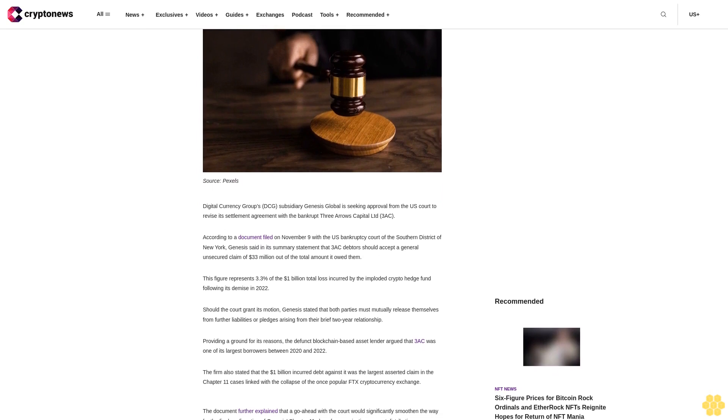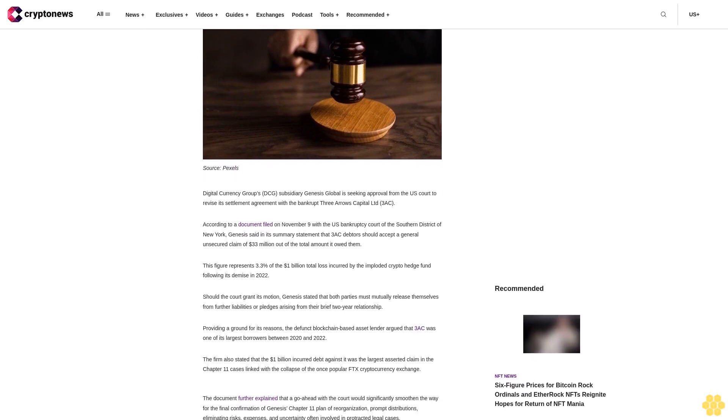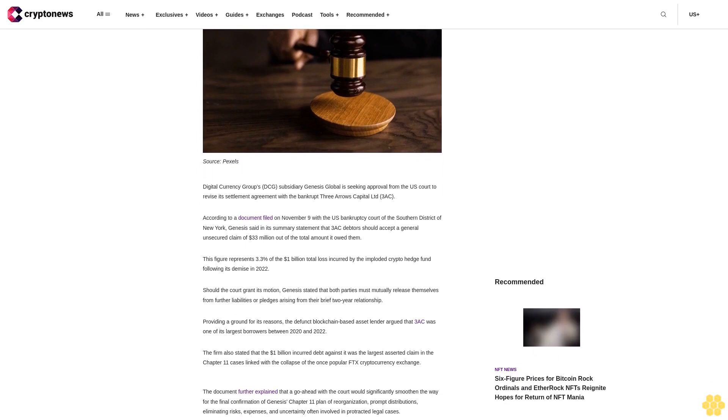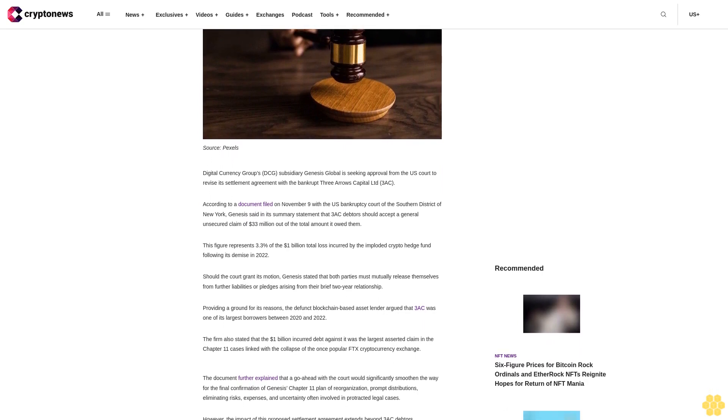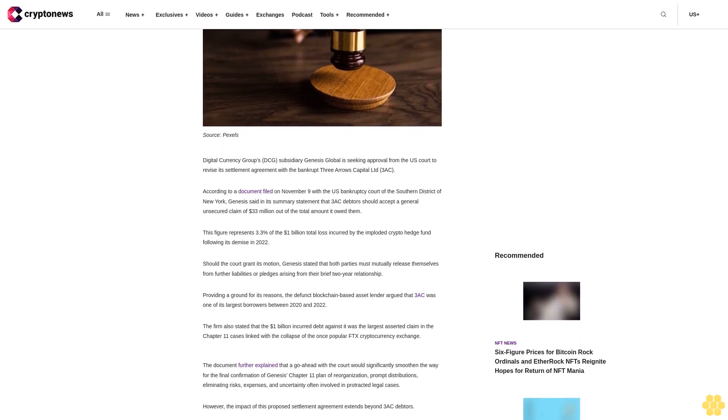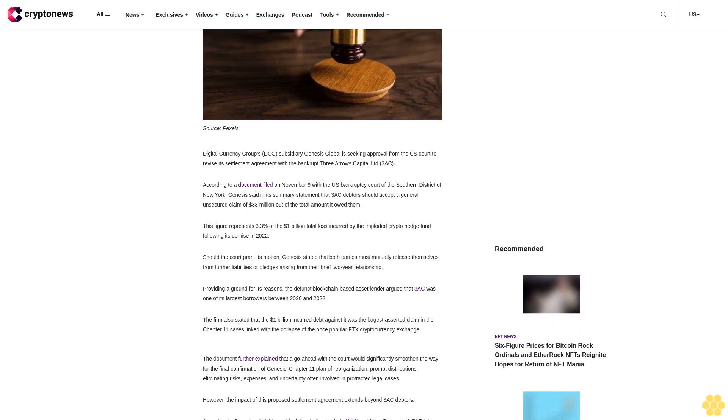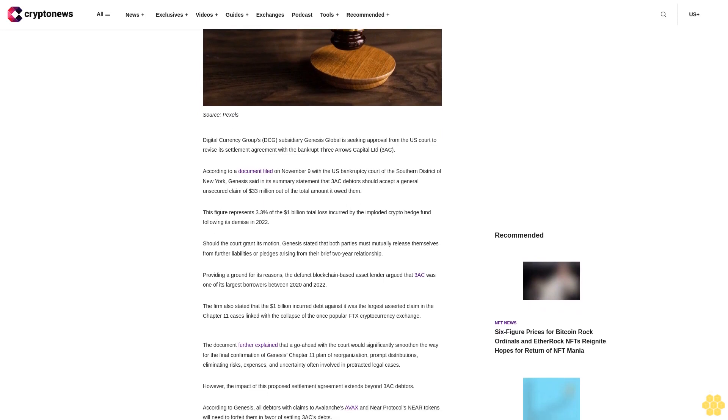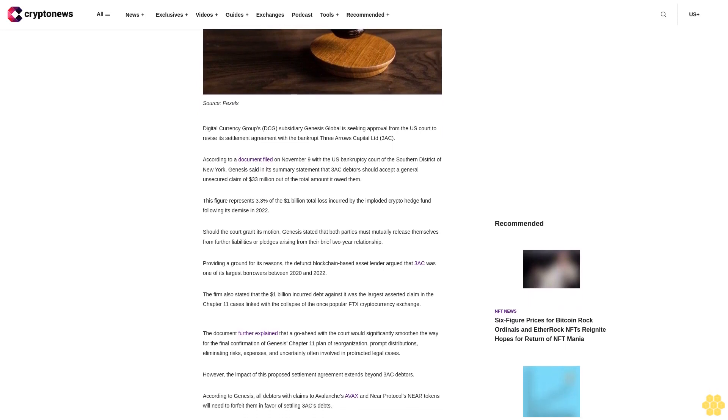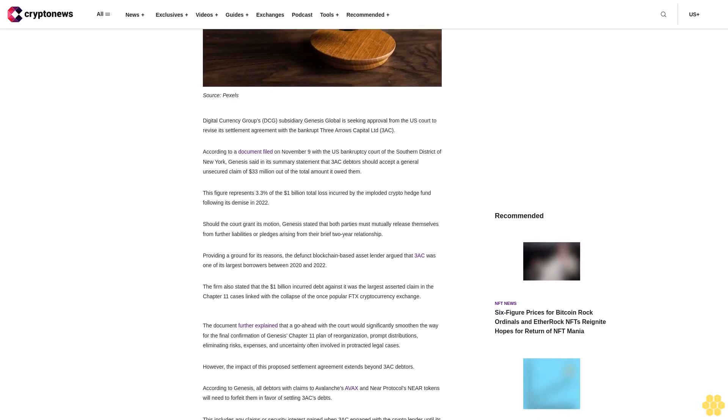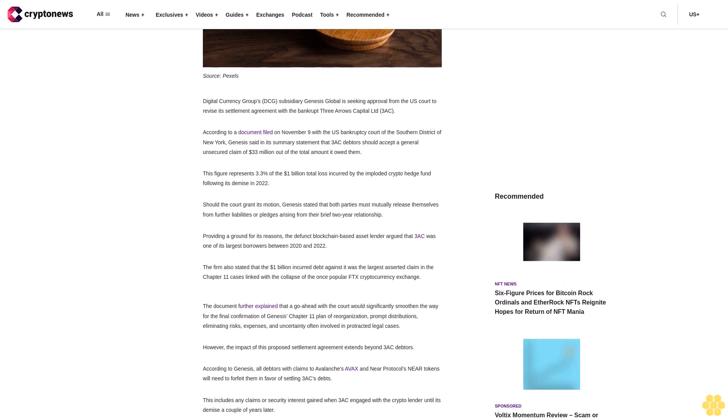Genesis said in its summary statement that three AC debtors should accept a general unsecured claim of $33 million out of the total amount it owed them. This figure represents 3.3% of the $1 billion total loss incurred by the imploded crypto hedge fund following its demise in 2022.